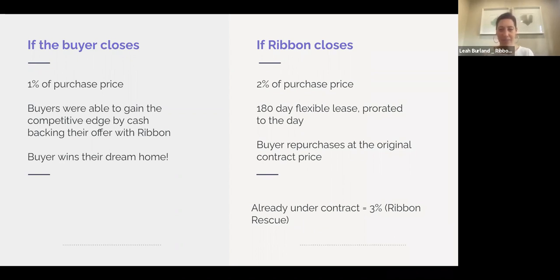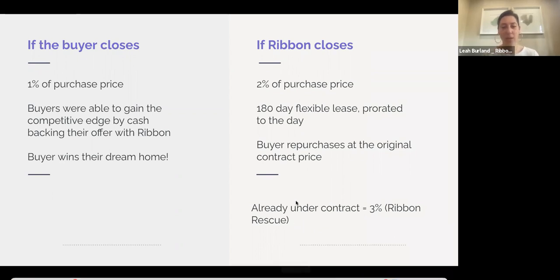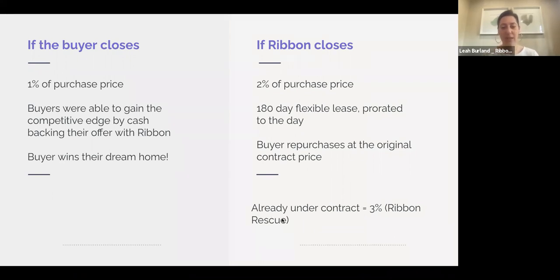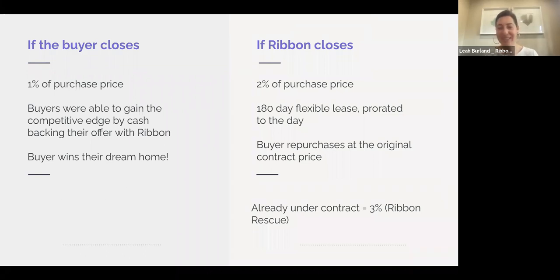For Ribbon Rescue — where you're adding Ribbon to an already in-progress contract — the fee is 3%. We do want to encourage people to originate their offer with Ribbon rather than wait until the last minute. There's usually a lot of rushing involved in a Ribbon Rescue, and there is a higher cost because of how quickly we have to turn those around.